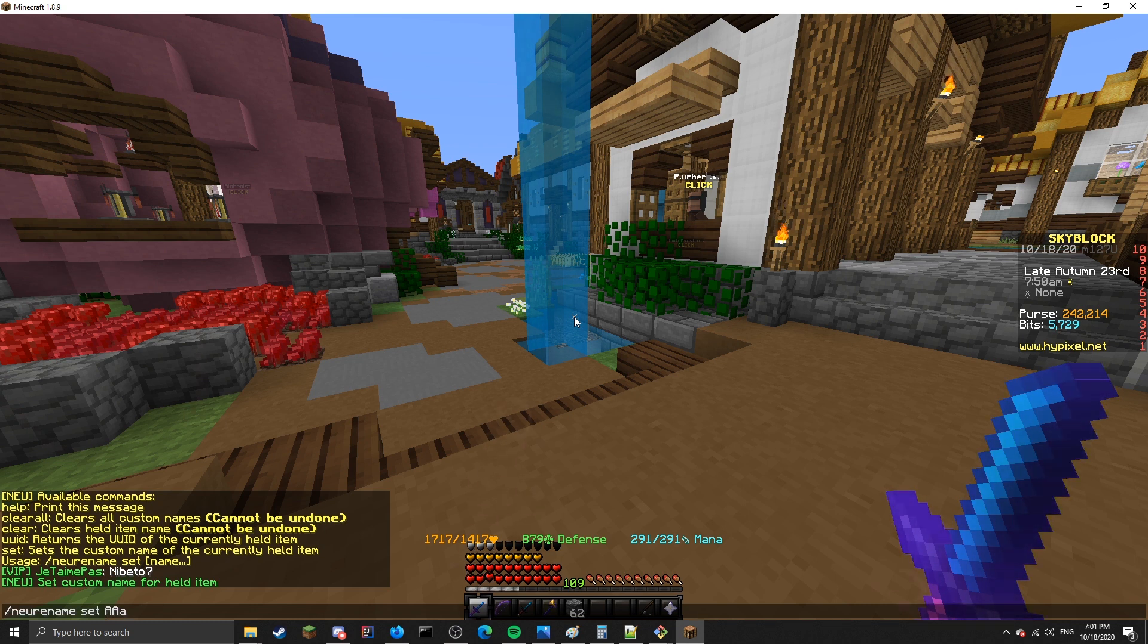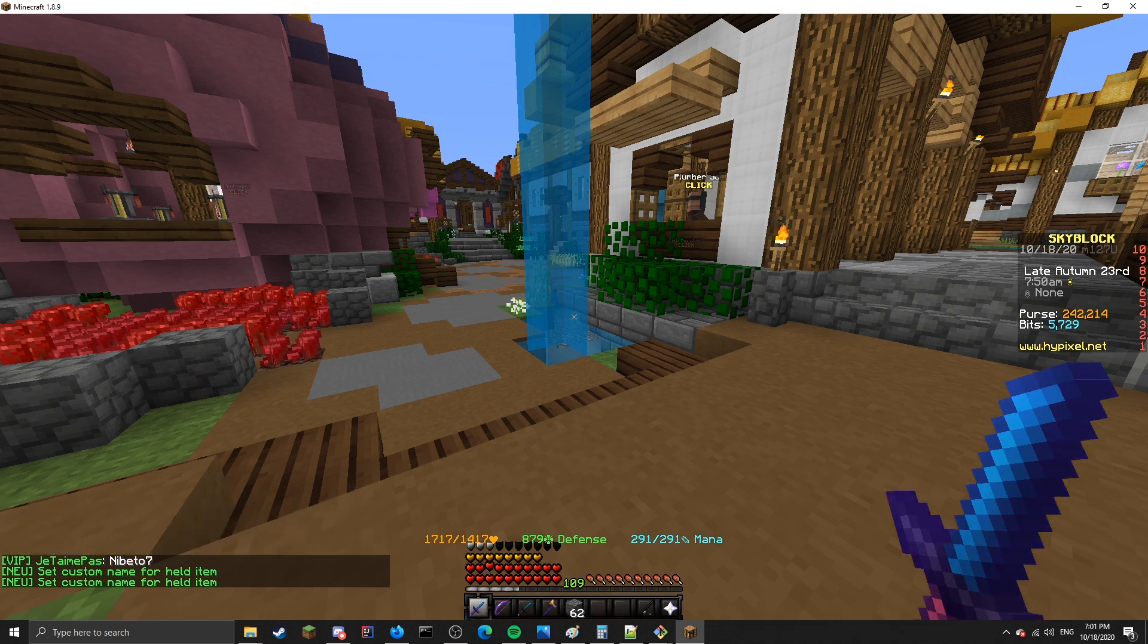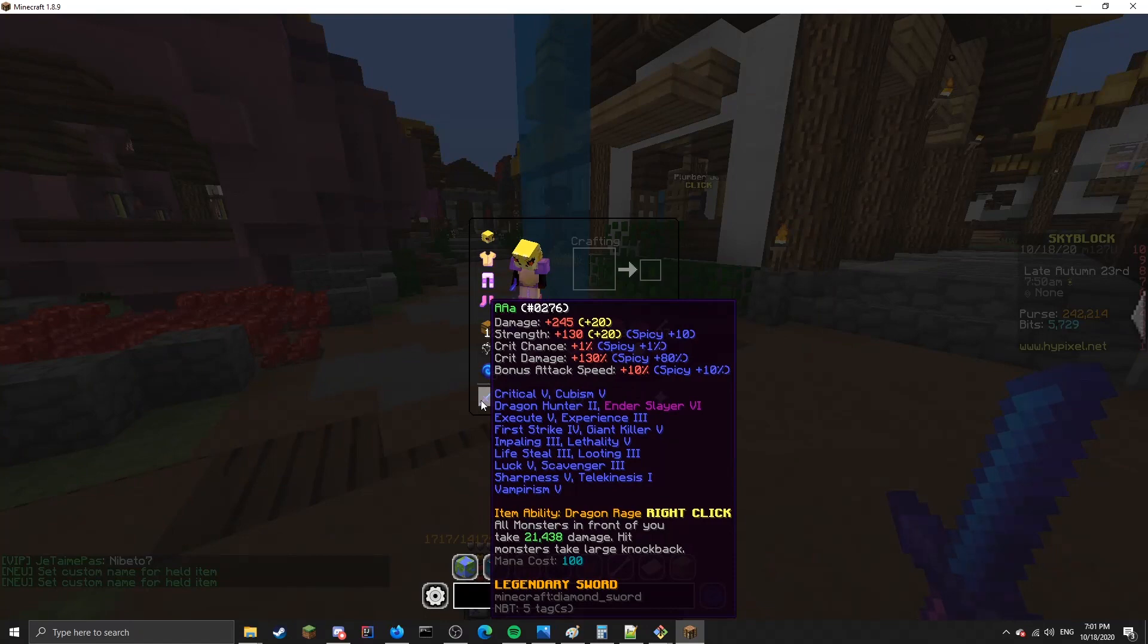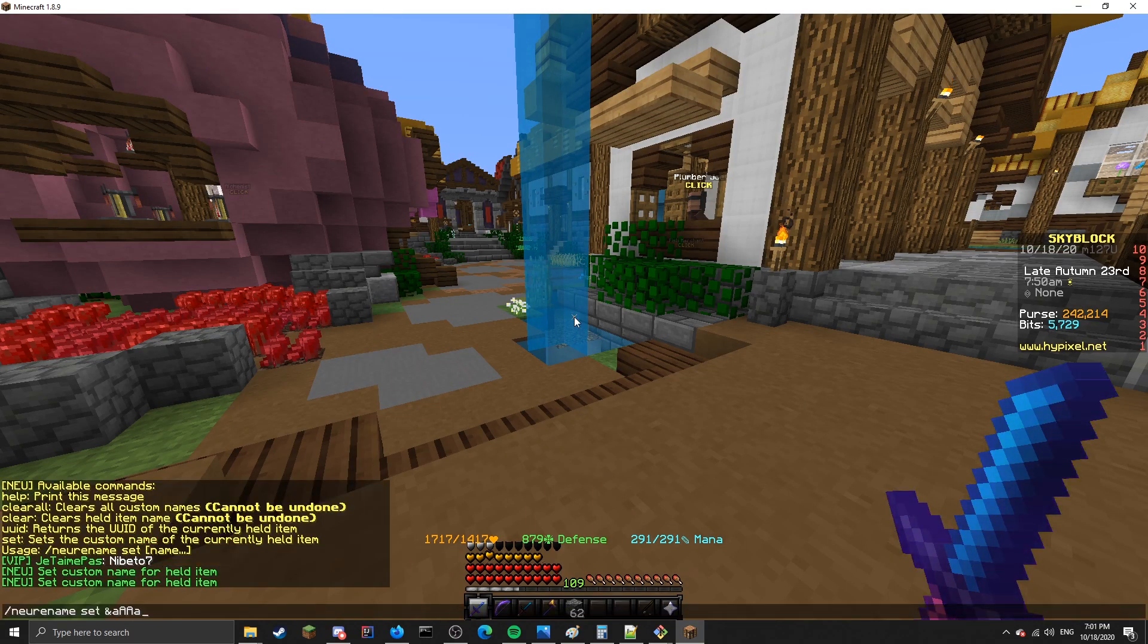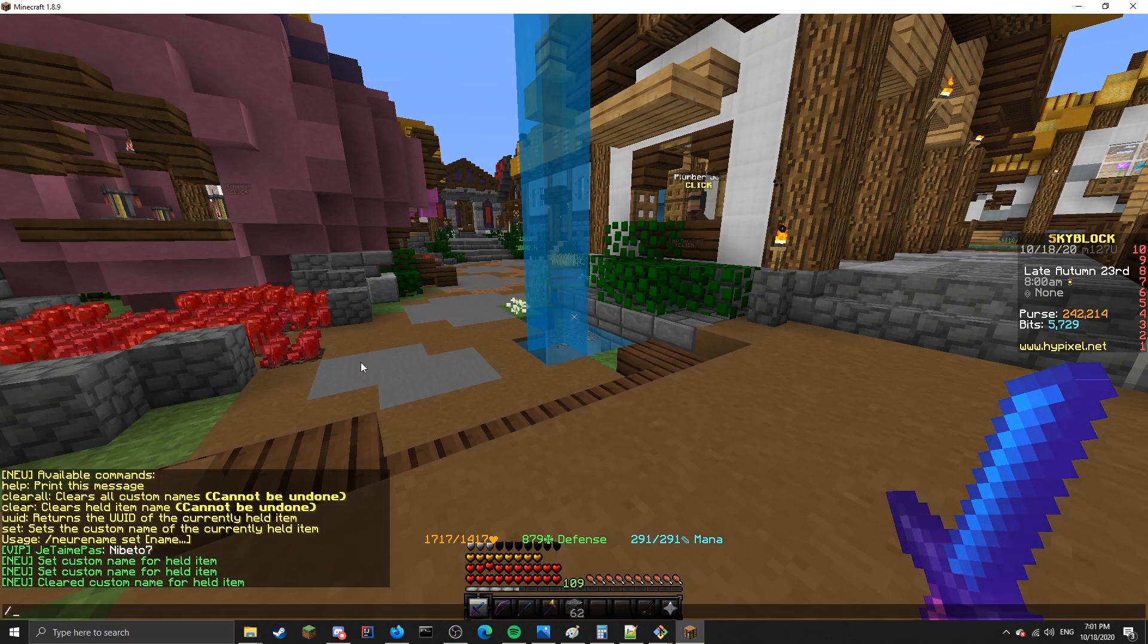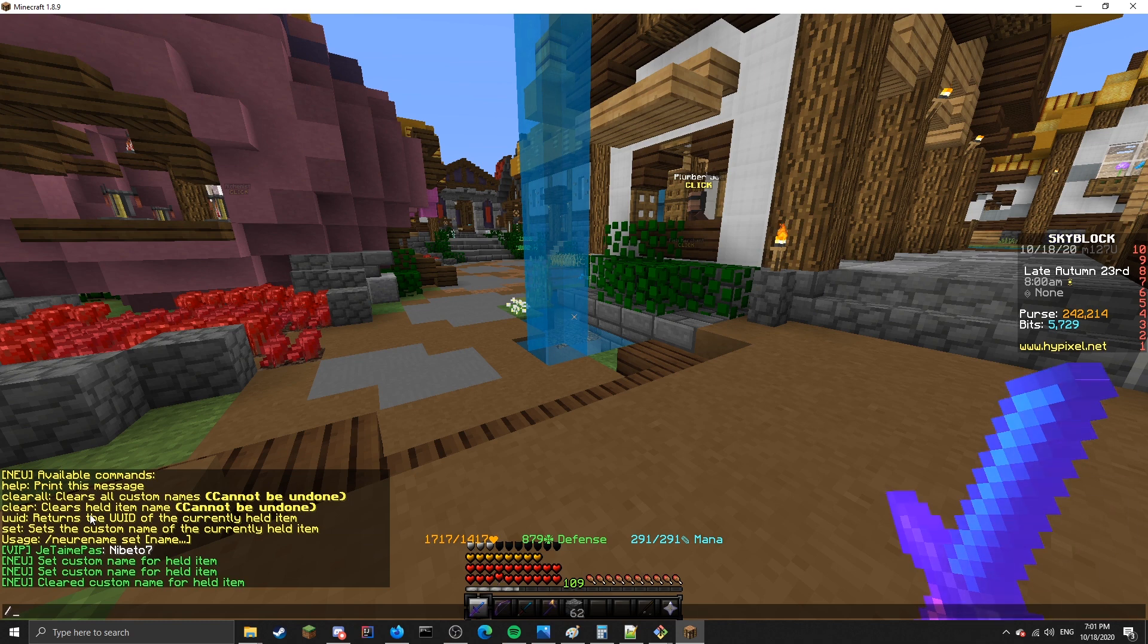You can also change the color code, like so, and then it's green. If you want to clear it, you type clear, and here are all the available commands relating to that.